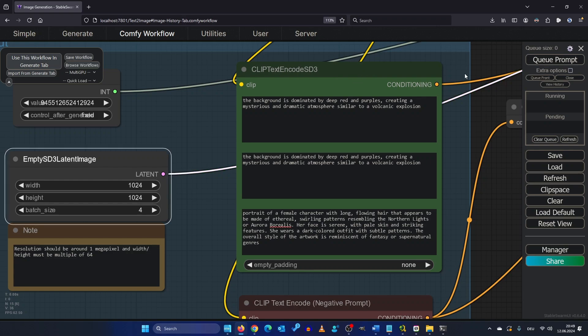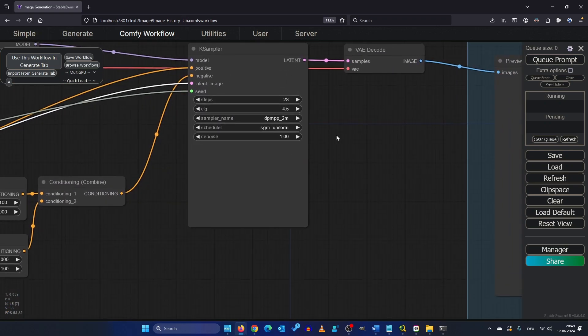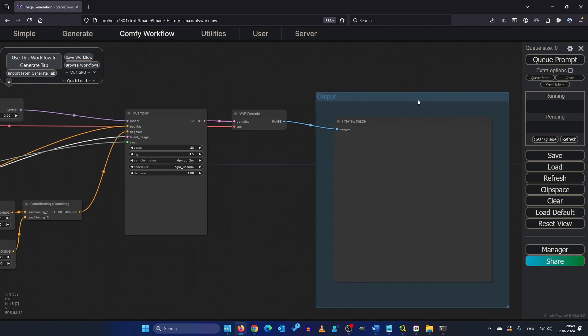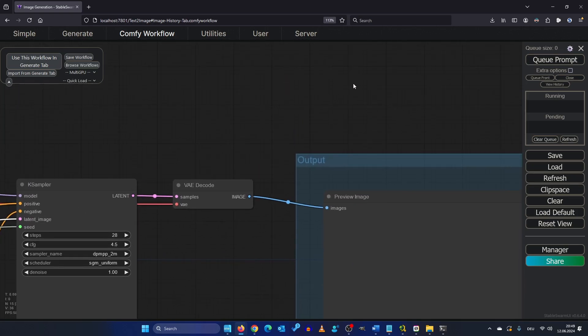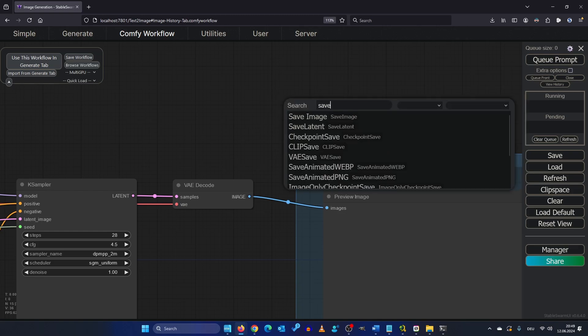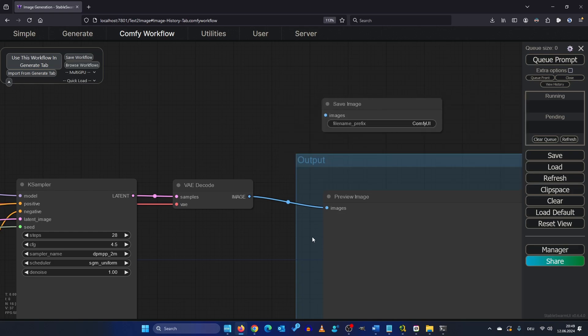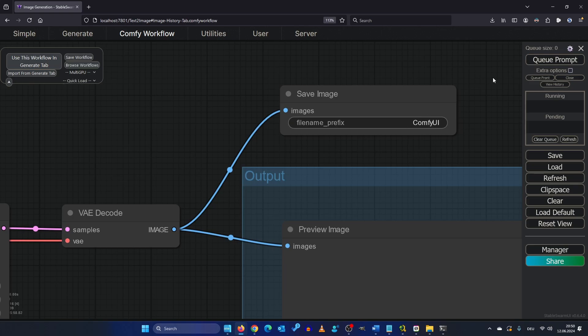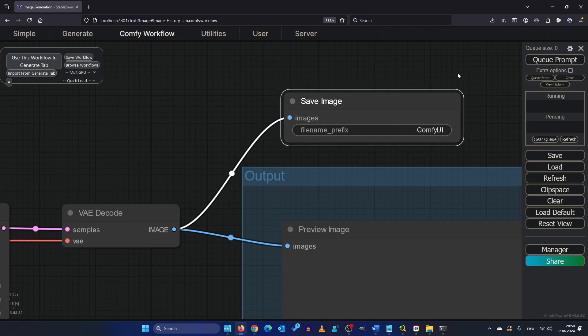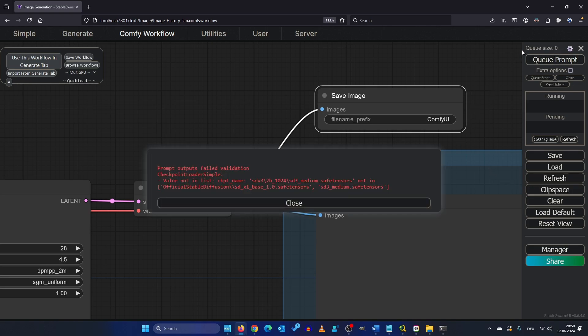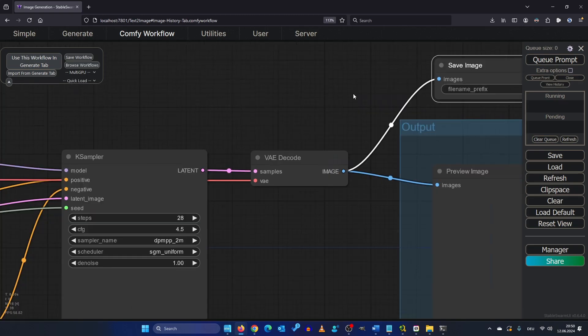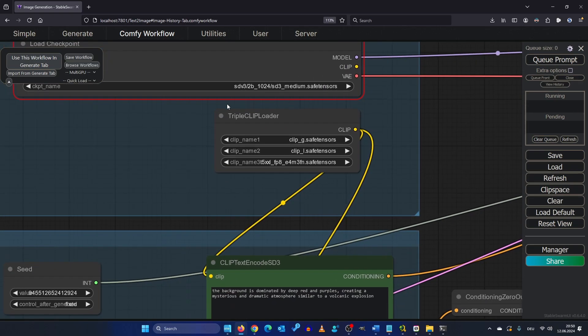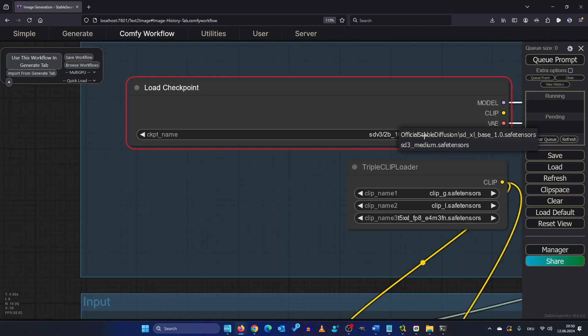So I increase the batch size to four and what I realized what's missing here is it has this preview image but you maybe want to save your image. So I do a double click and type save image and I drag the VAE decode node up here. So I mean this file prefix will be ComfyUI but I don't care at the moment. Just for rendering purposes and rendering test. Oh prompt output failed. Checkpoint loader simple. Yeah we forgot to change our model. So we need to set it to SD3 medium.